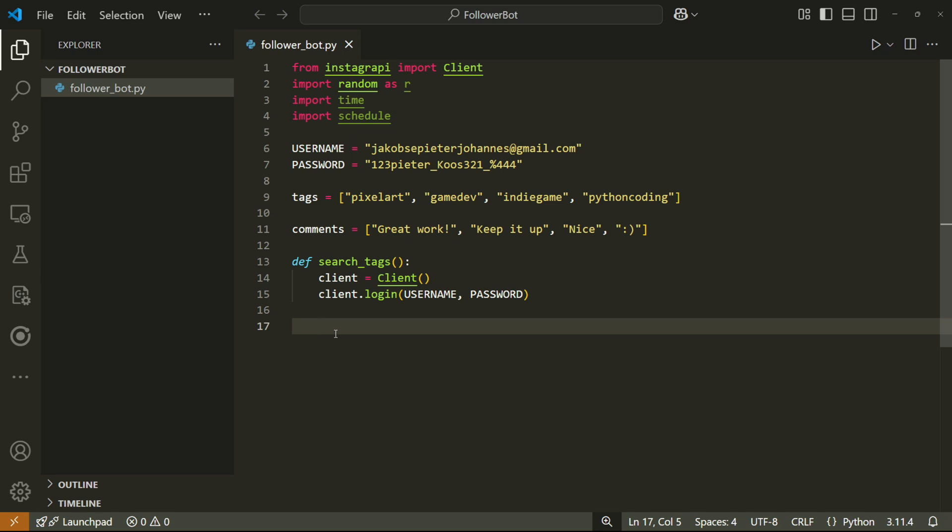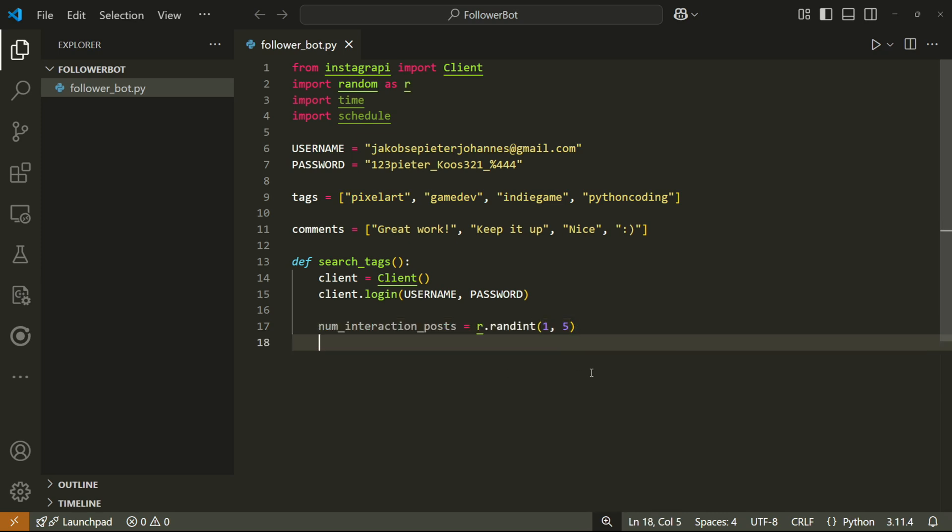What I'm going to do next is decide on a random amount of posts that I want the bot to interact with. So I'm going to keep mine quite low just because I don't want Instagram to get too suspicious. I'm going to make my bot choose between one and five inclusively, but you can choose your own numbers. Just make sure that they don't go over 27.